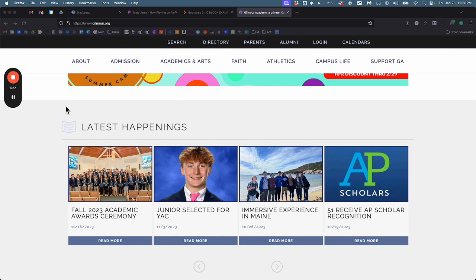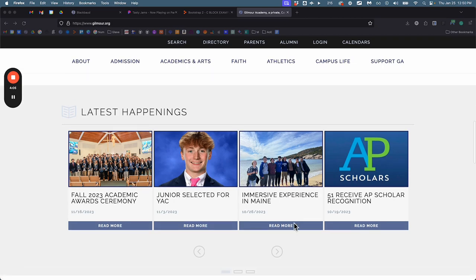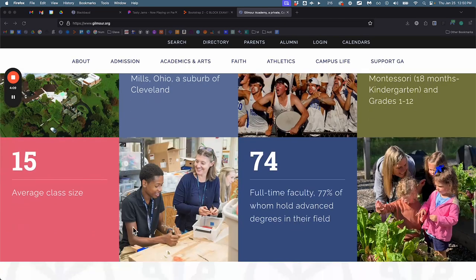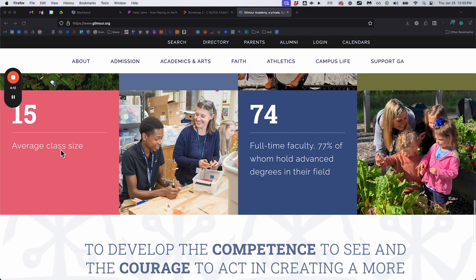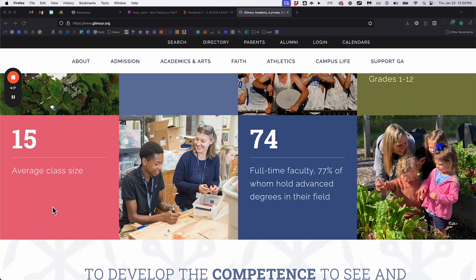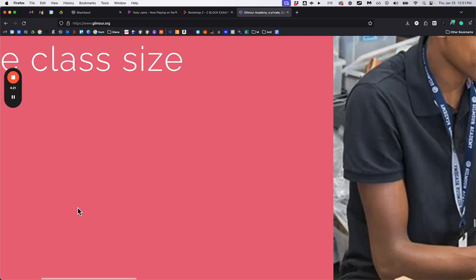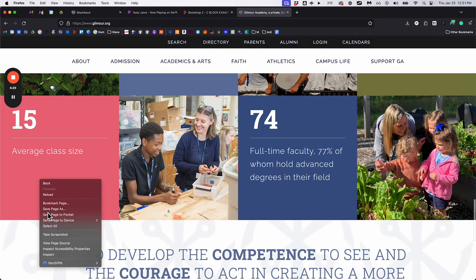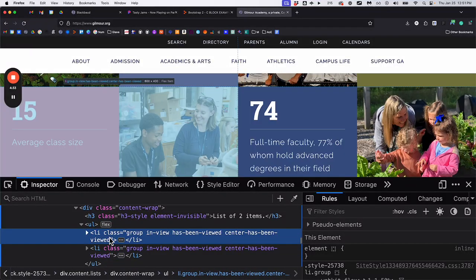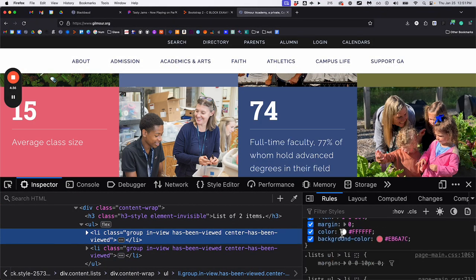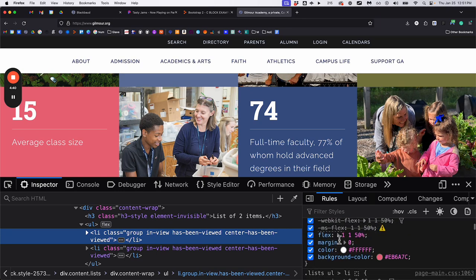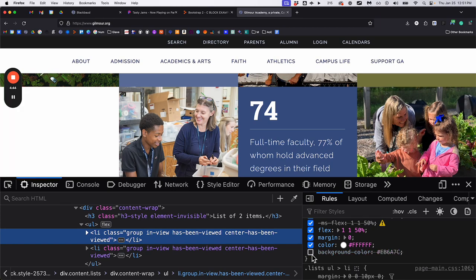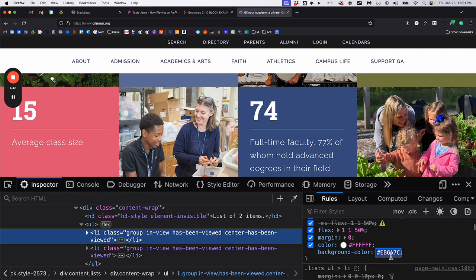Your next quiz is going to rely on this skill. I'm going to hide the answers inside the inspect window. For example, scrolling down — where it says '15 average class size,' what is the exact shade of this pinkish salmon red? If you inspect it you should be able to find the container. I found the background color by inspecting it, looking down, unchecking that property, and finding the background color there.